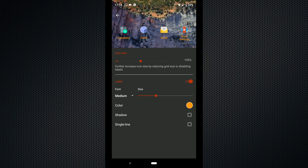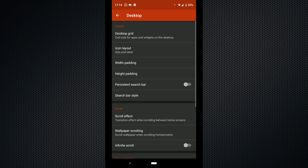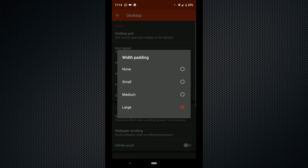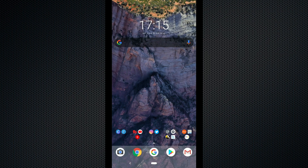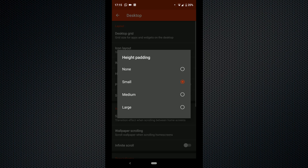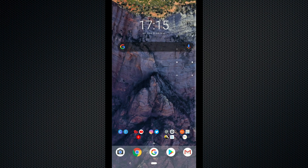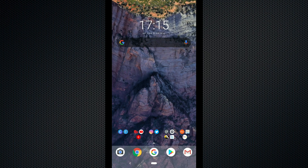Now we are going to move on to width and height padding. For a good solid year I never really understood what this option was. The easiest way for me to describe it is by watching what happens to my search bar when I change the height and width padding. So as you can see this crops your widget to a particular size of your liking.